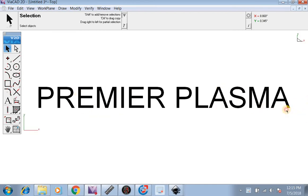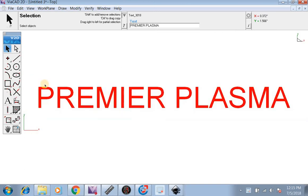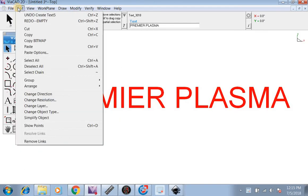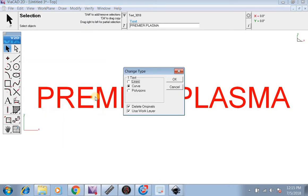So what you have to do is highlight this, go up to Edit, then you want to go to Change Object Type, and we're going to select Curves.